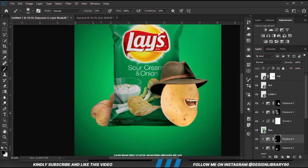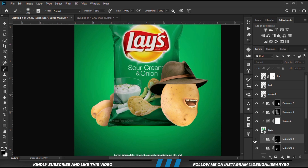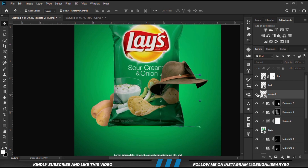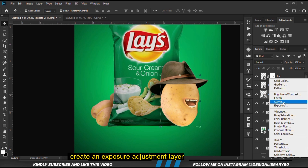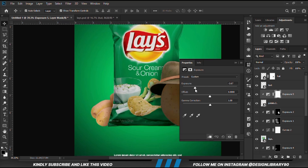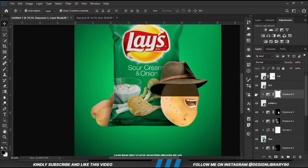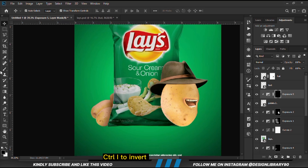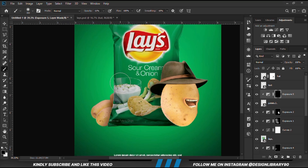We change it to black and erase some parts of it. This is before and after. With the foreground set to black we erase the excess. With this layer selected we create an Exposure adjustment layer clipped onto the layer — we are going for shadows. With the mask selected, Ctrl+I to invert. We grab our soft round brush and paint some shadows.